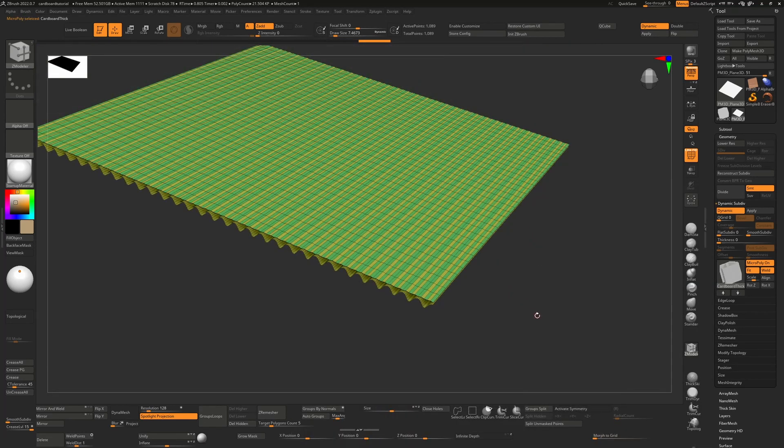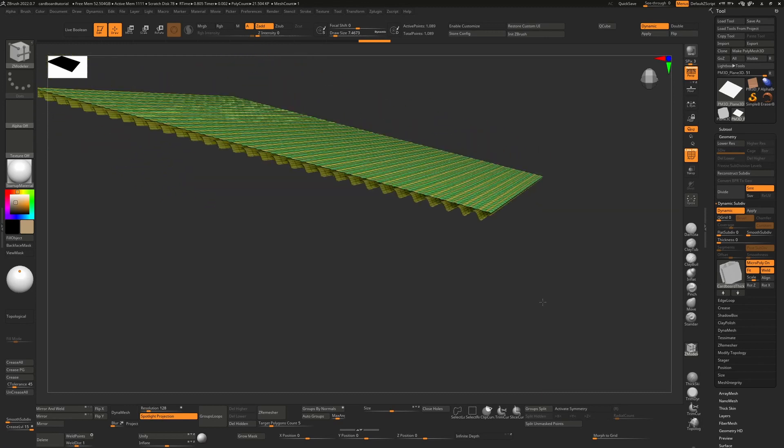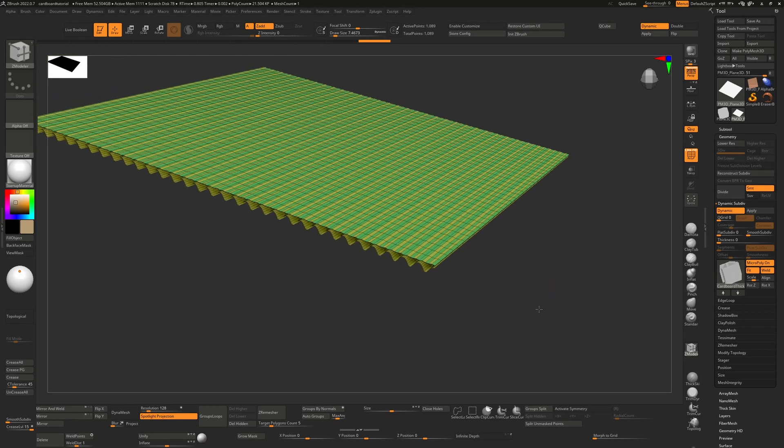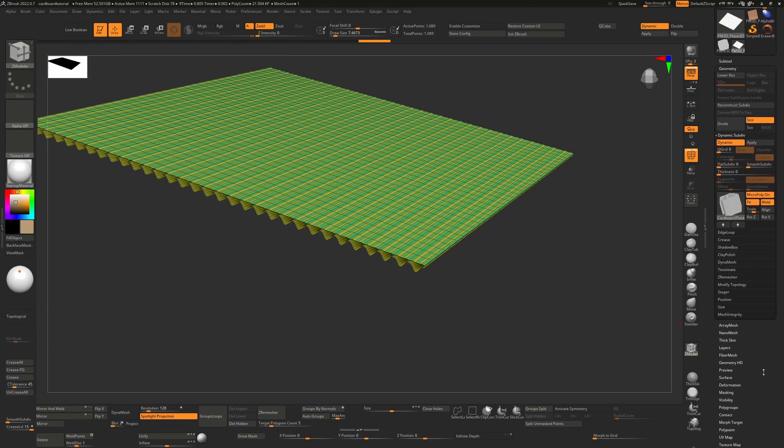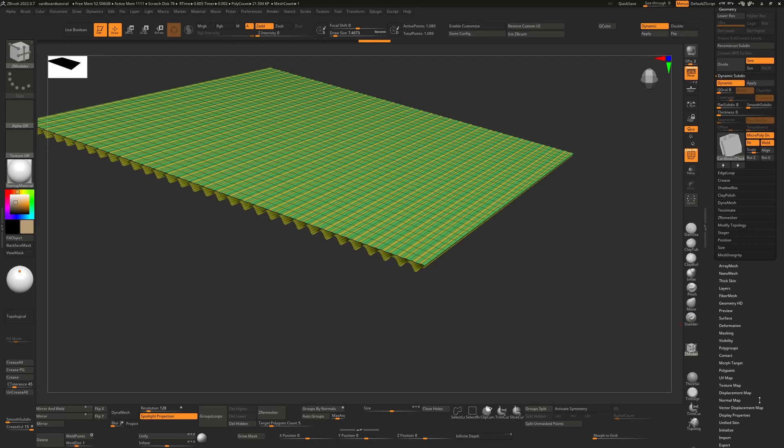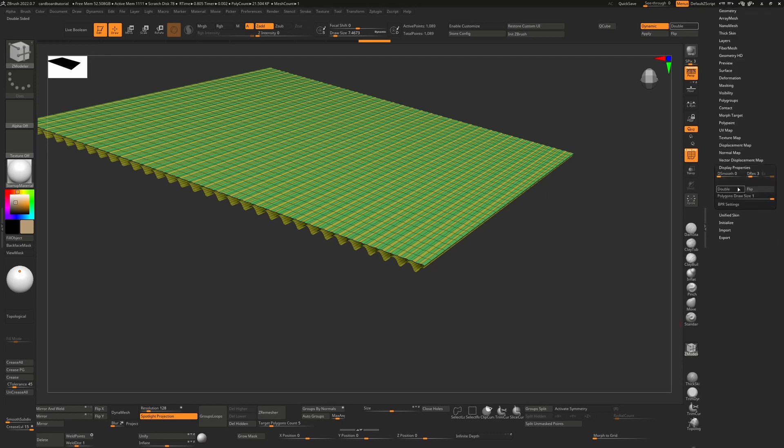As you can see from here, this looks a little bit strange. It doesn't really have any thickness as such, and there's a good reason for this. If we go down to the end here, if I turn on display properties and double-sided, there is no thickness to this.